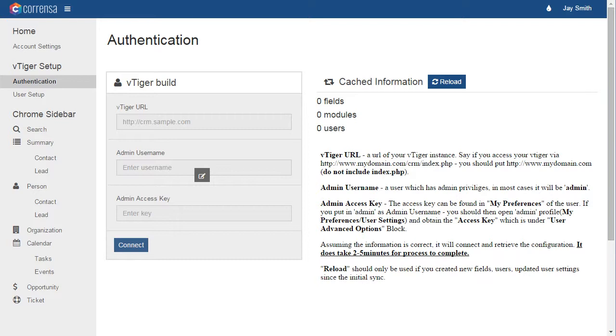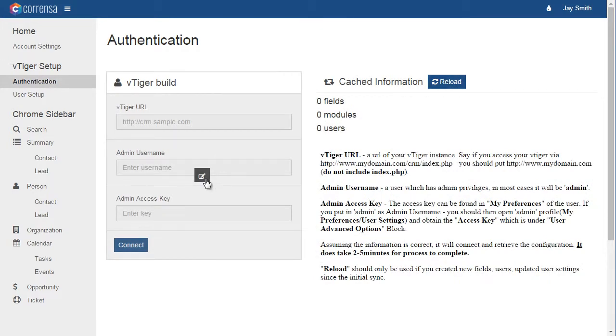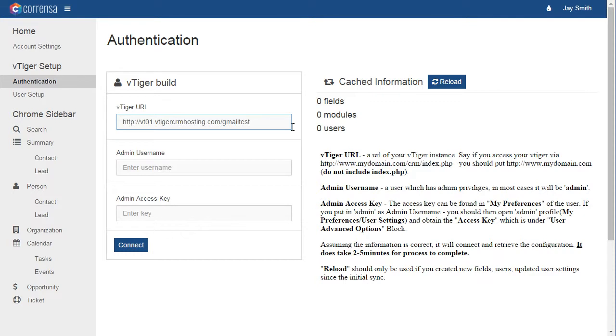Once you log in to the Corenza configuration panel, the first thing you will have to do is synchronize your vTiger instance. To do so, you will go to authentication and enter your vTiger information: the vTiger URL excluding the index, username with admin privileges, and the access key.